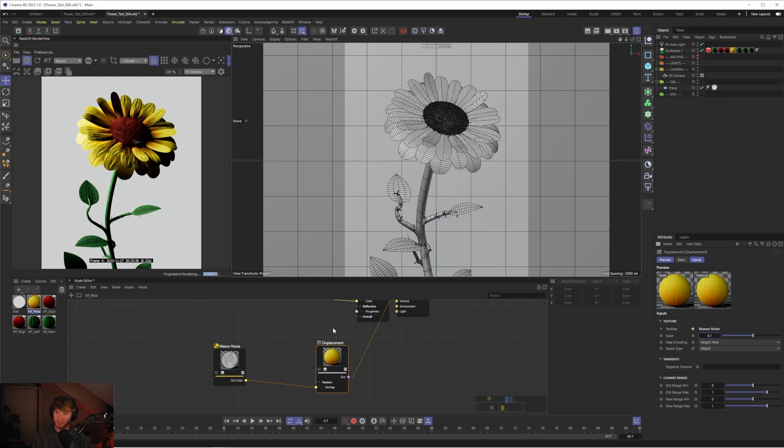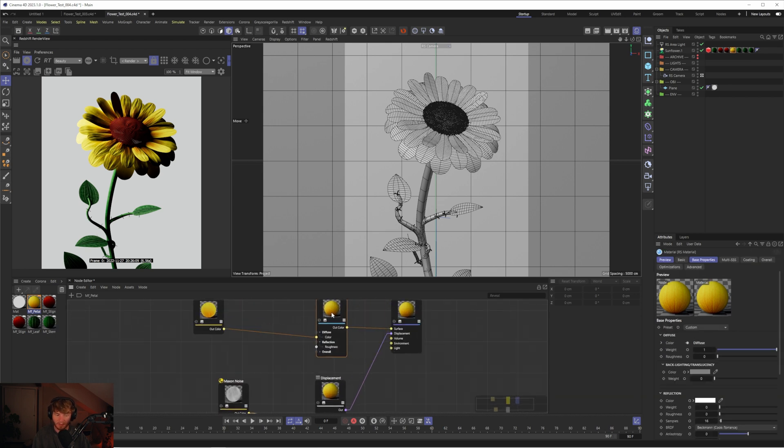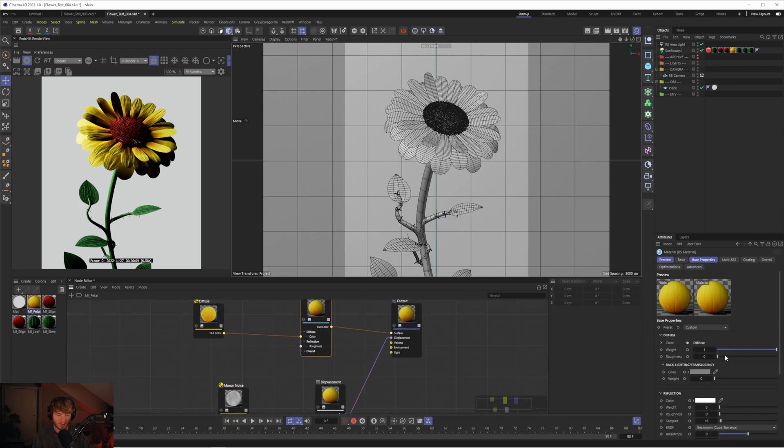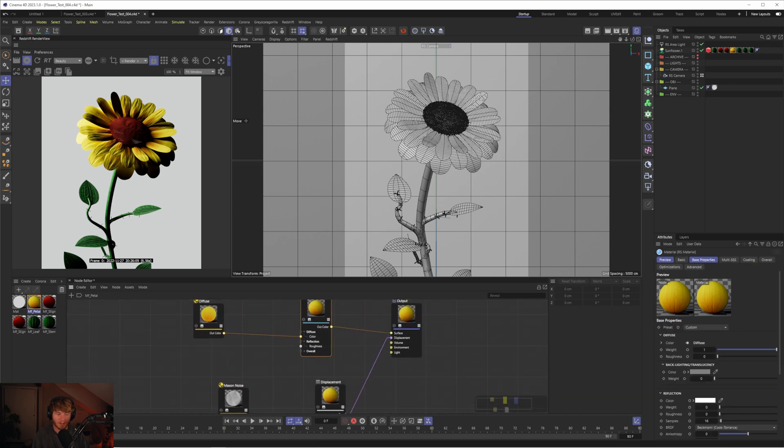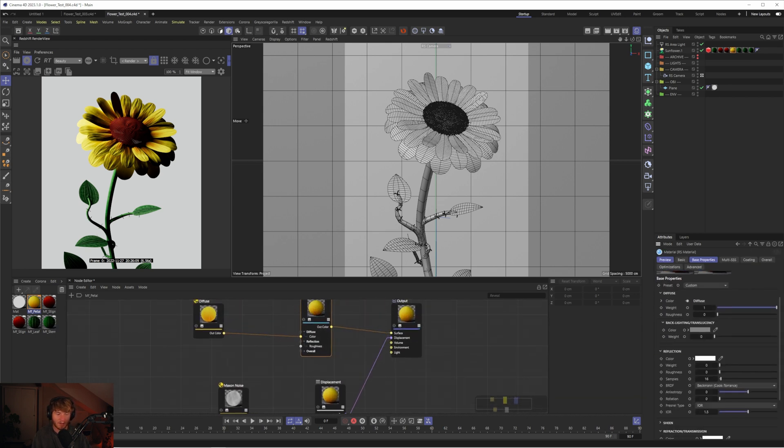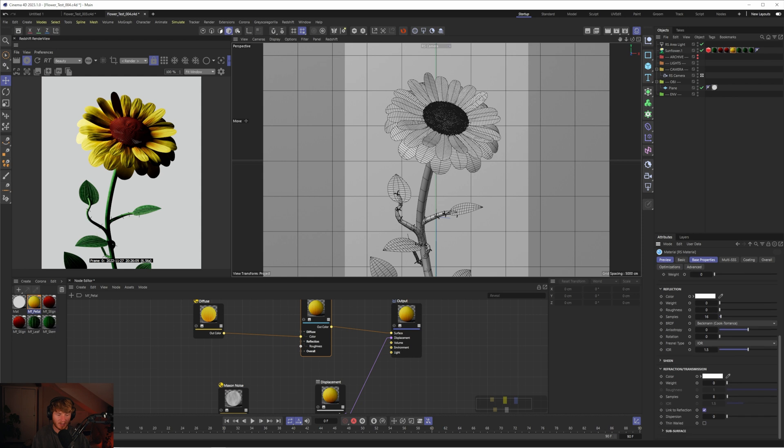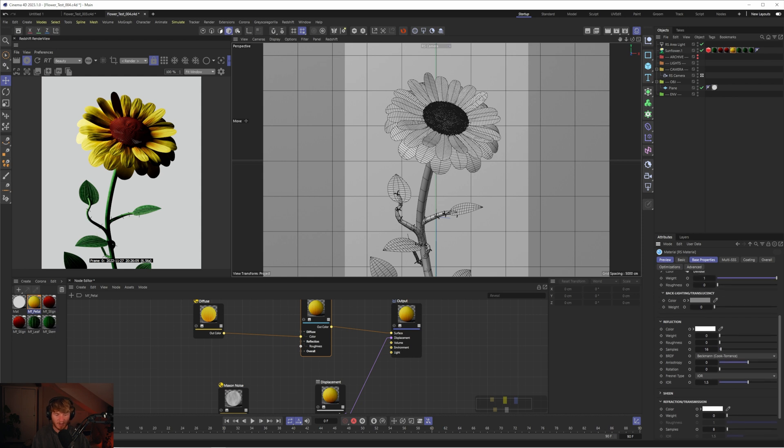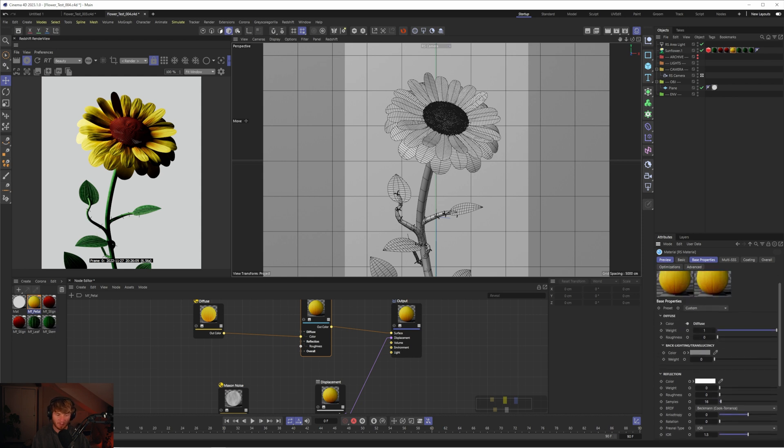Now it looks super heavy at the moment, and this is partially due to the lighting, but also due to the material itself. If we look at it, you can see we've got no translucency, no reflection. There isn't really much going on.